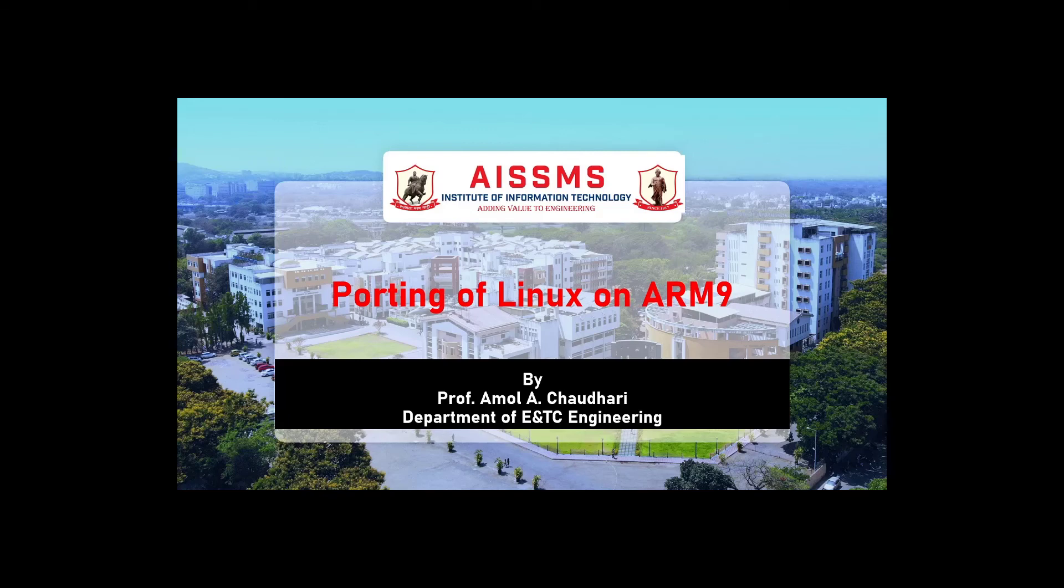Hello all, I am Amol Saudari from the Department of ENTC Engineering of AISMSIYT Pune.